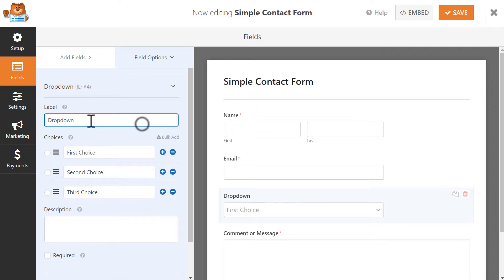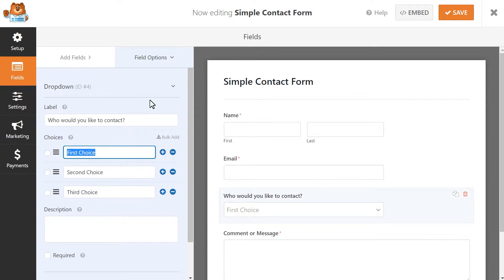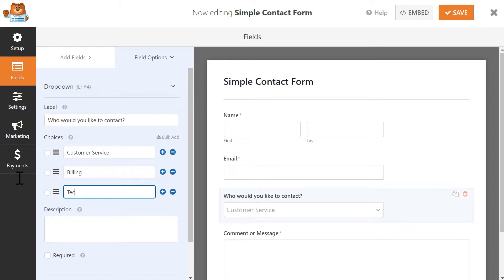We're going to change the field's label to something like 'Who would you like to contact?' and we'll update the label for each of the choices. For this example, I'm going to change the choices to Customer Service, Billing, and Technical Support, but you can use whatever options best suit your needs.